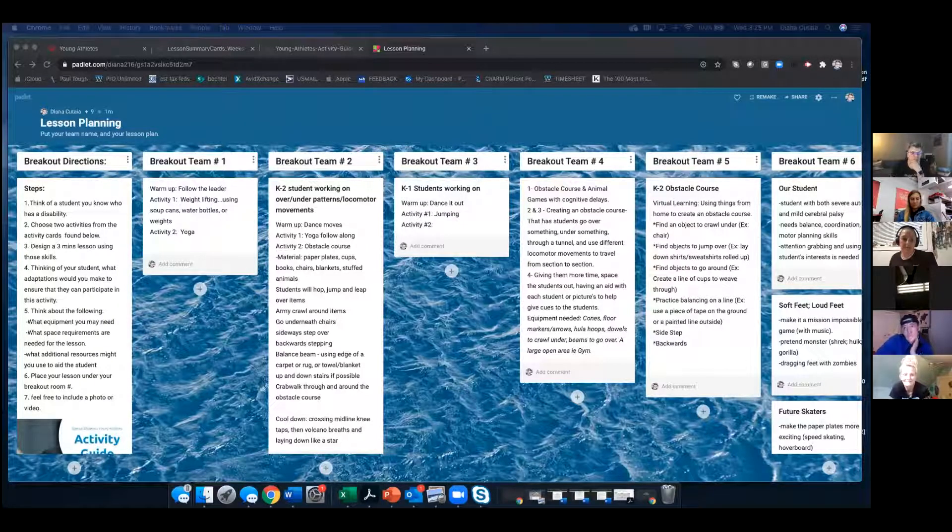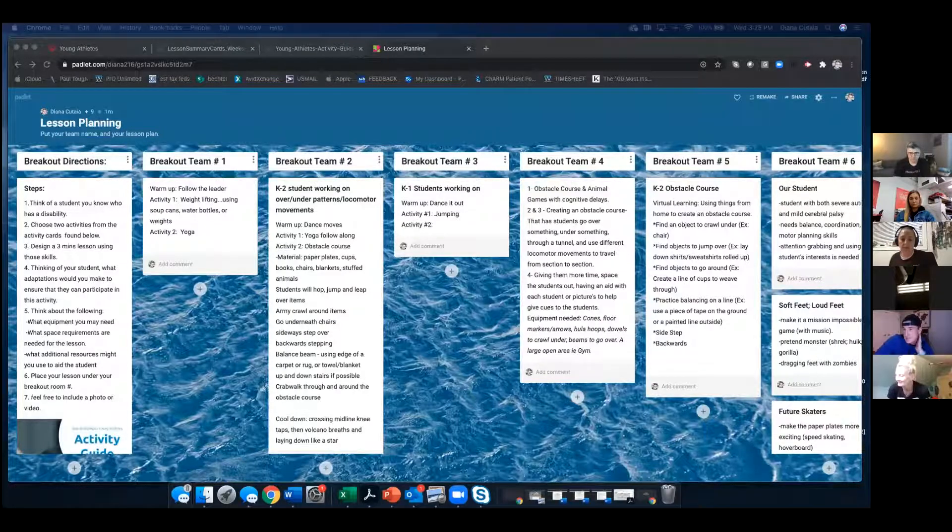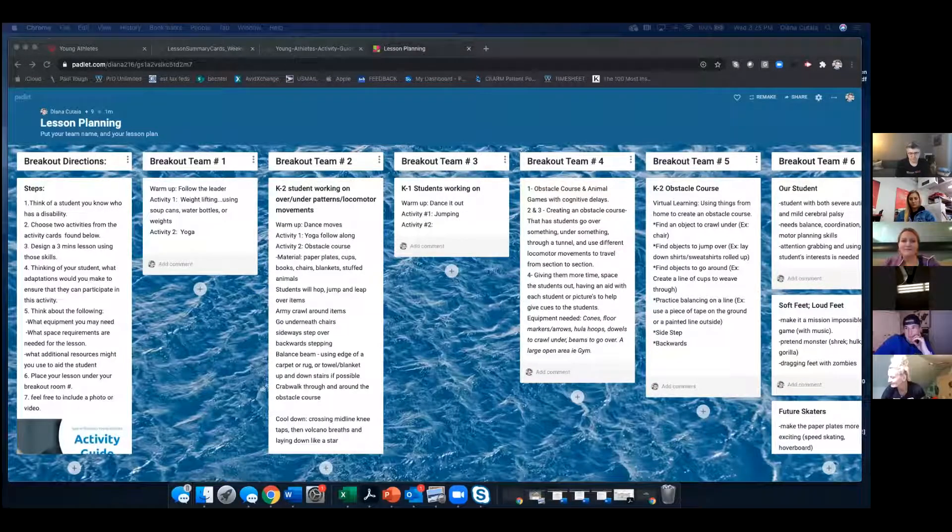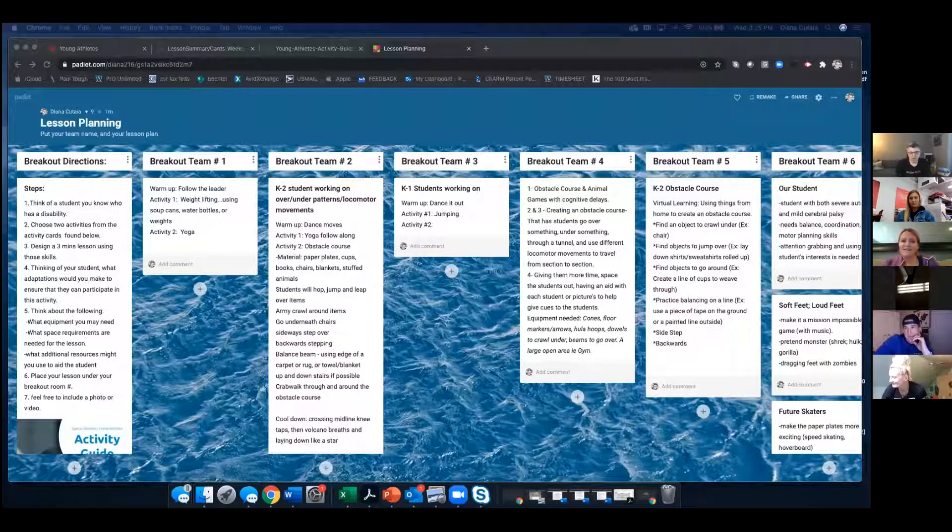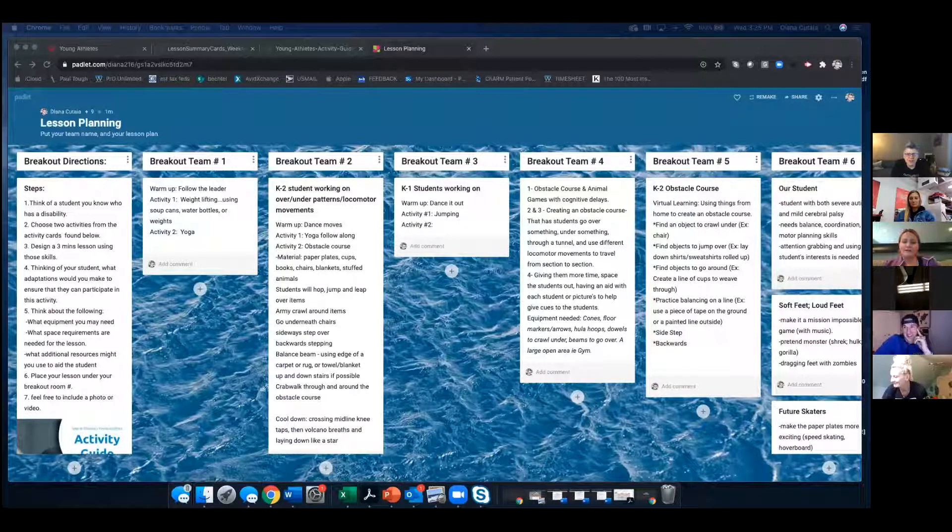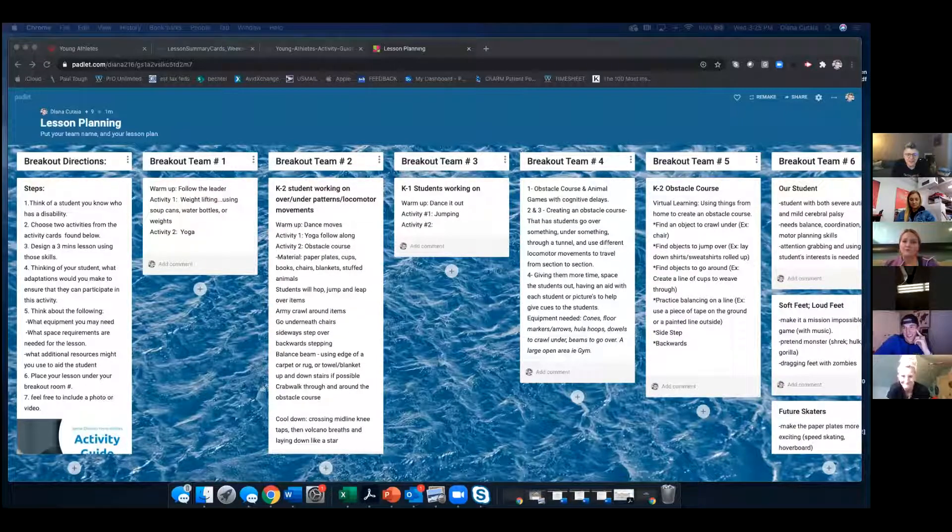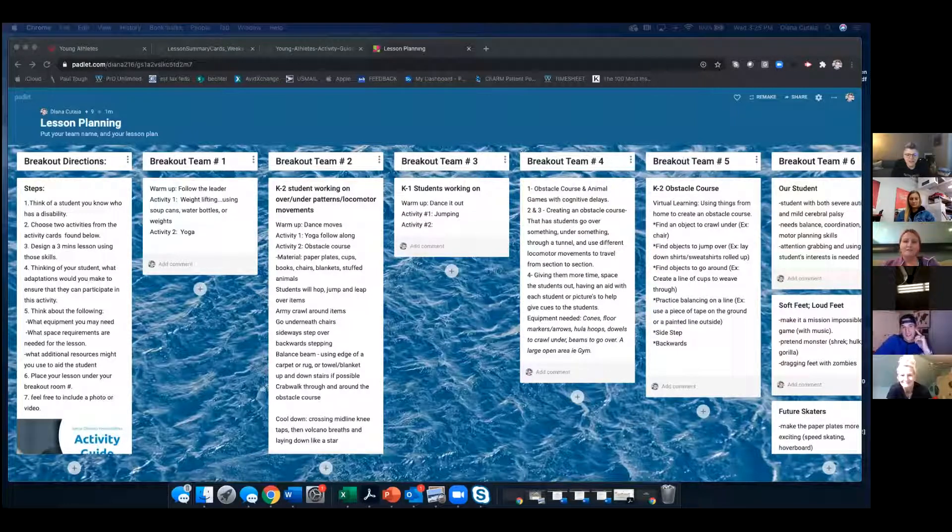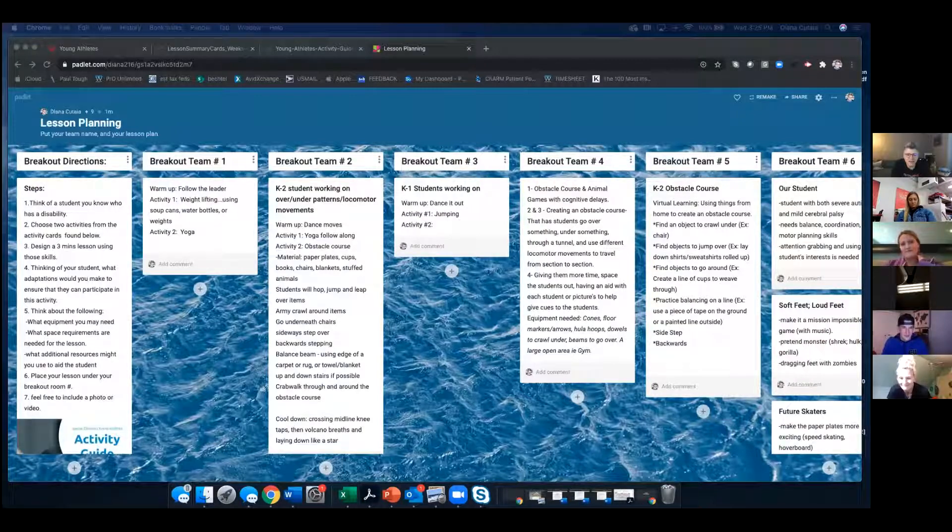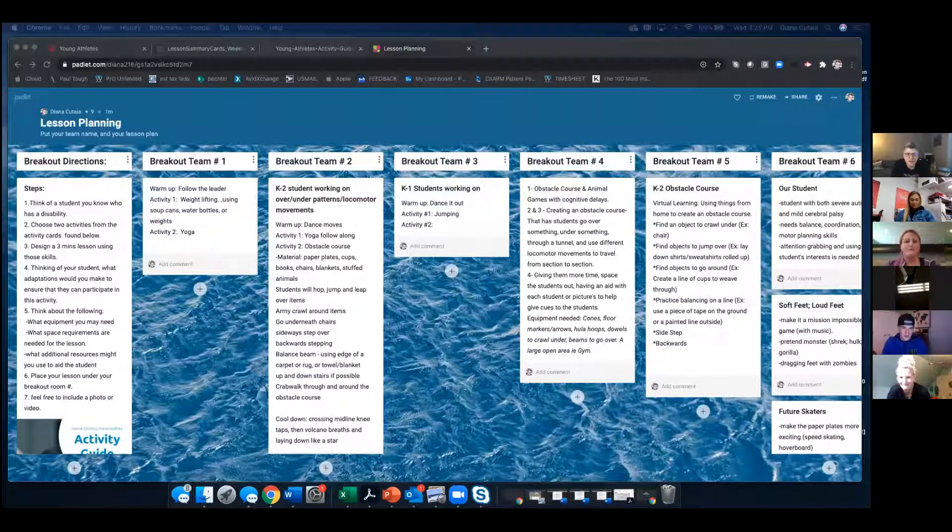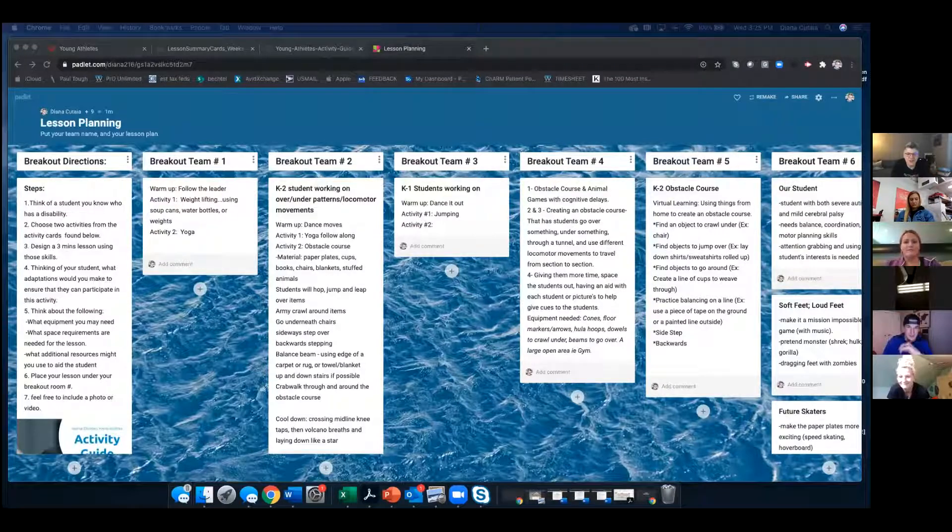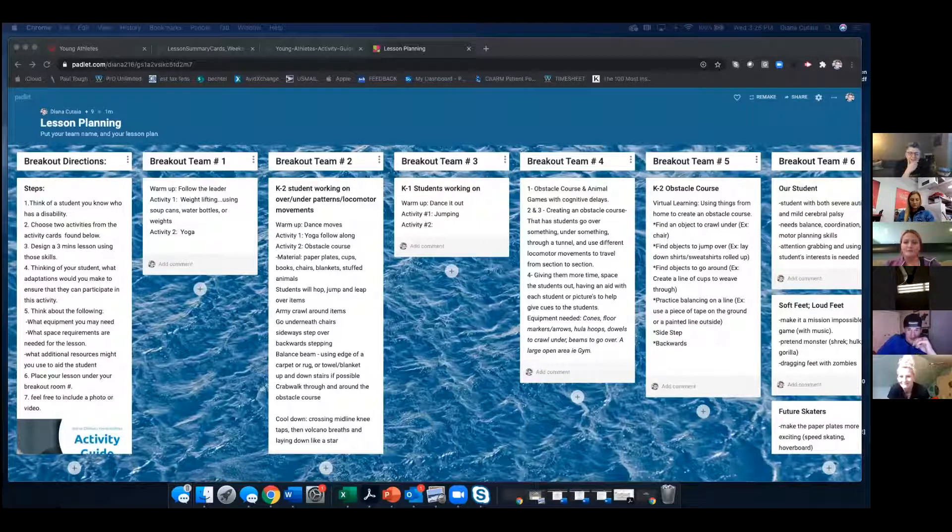Breakout room four, we kind of talked about building an obstacle course. And one of the things that we talked about was kind of introducing it in sections, not just the whole entire obstacle course, because it can be really overstimulating. So we talked about just breaking it down into individual sections and having them practice each section before putting it all together. Like for example, going over something, practice going over something, through something, practice going through something and then around stuff and stuff like that.